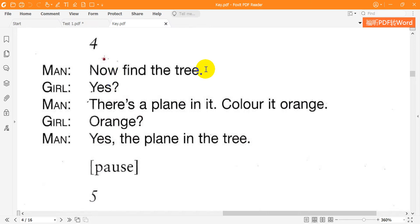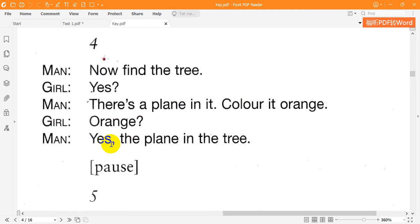Four. Now find the tree. Yes. There's a plane in it. Colour it orange. Orange? Yes. The plane in the tree.